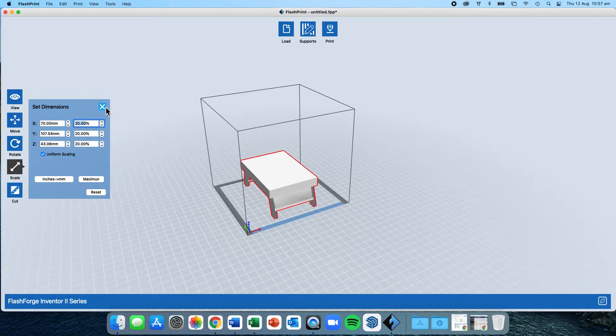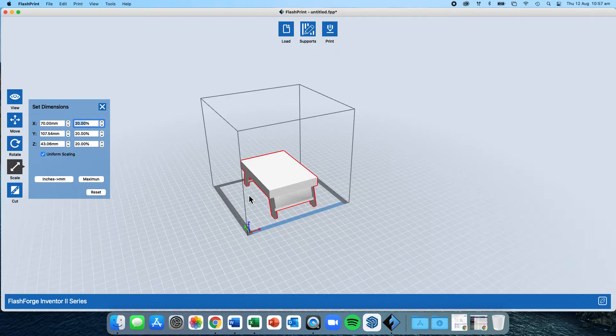We are then ready to move on to printing. Once it fits inside the printer, we can then start printing.